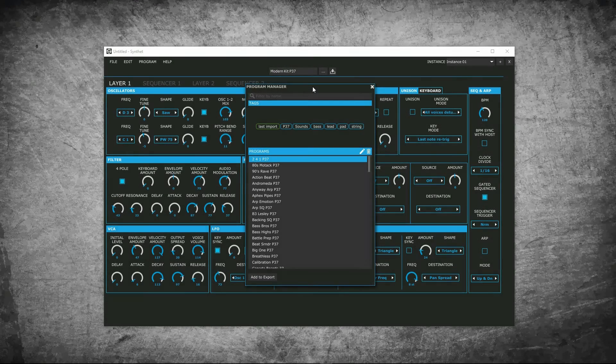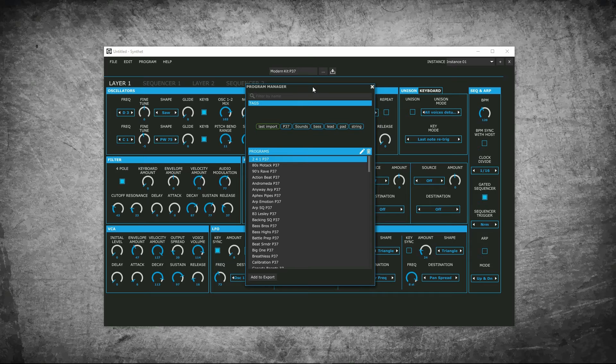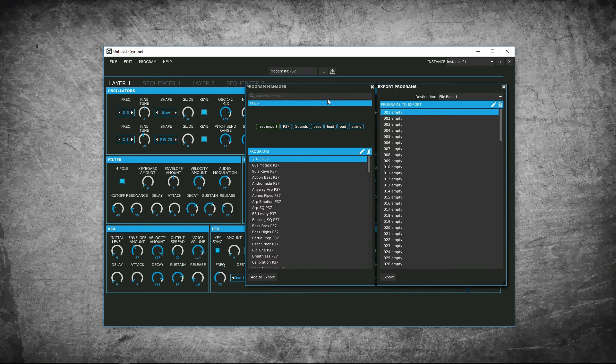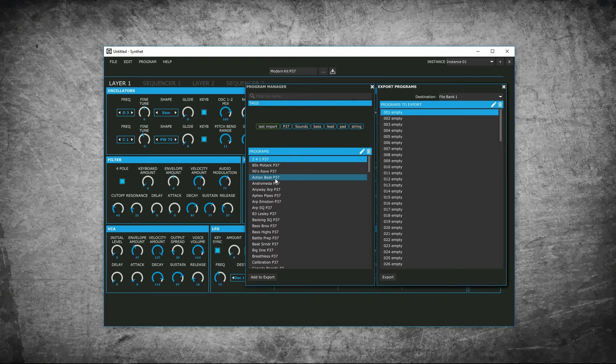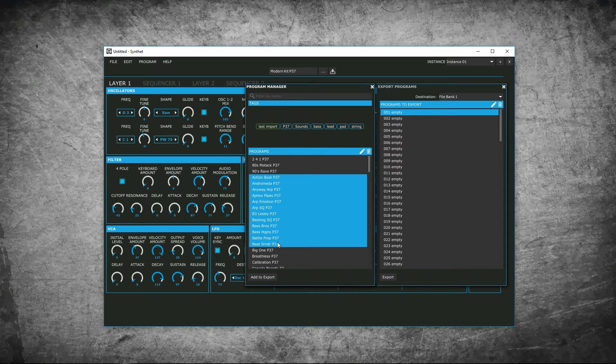If you want to export some patches from program manager to your synth or program bank files for distribution, you can use export. When you go to export programs, you will see the files you add to your export list. So we'll add some files. I'll just choose a random, add to export.